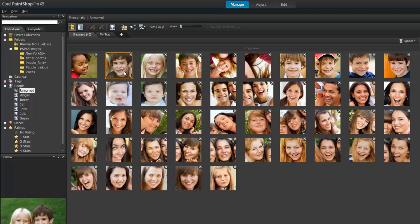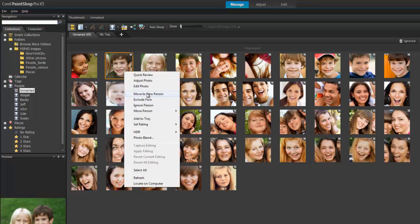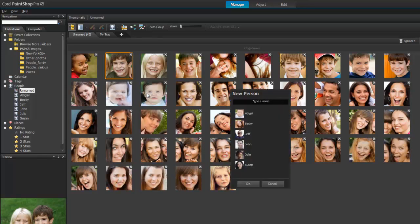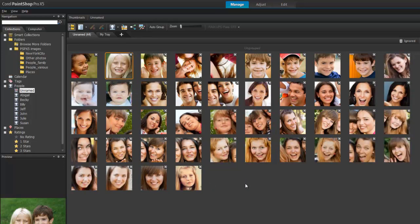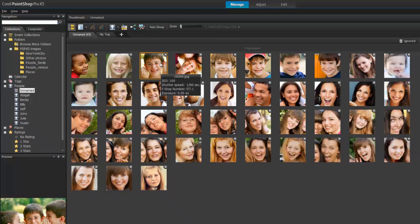Luckily, these can be identified easily too. Let's create a new list for this young boy. Simply right-click the photo and choose Move to New Person. I'll type Billy, and again click Enter. As before, the photo is added to the People list in the navigation palette.